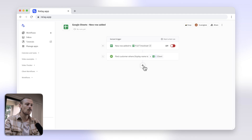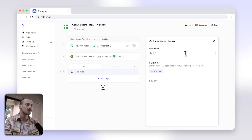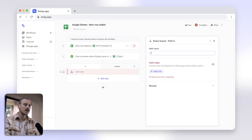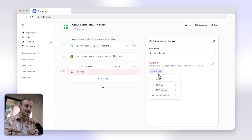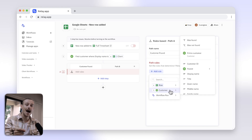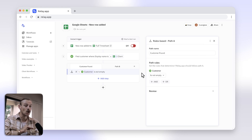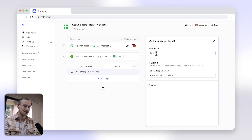Select the Add Step icon, hover over Flow Control, and add a rule-based path. We have two possible paths in our workflow. Path A, I'll rename Customer Found, and set a rule that defines when Relay.app takes this path — which will simply be Customer Was Found. When the rule is not met, Relay.app knows to take Path B, which I'll rename New Customer.